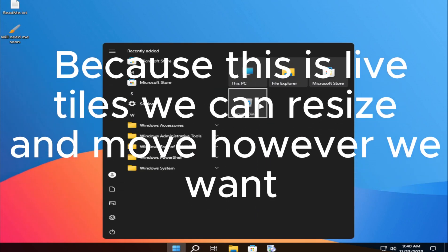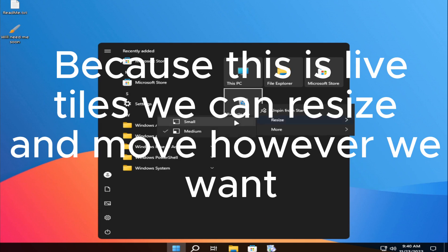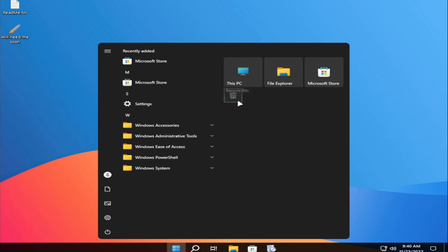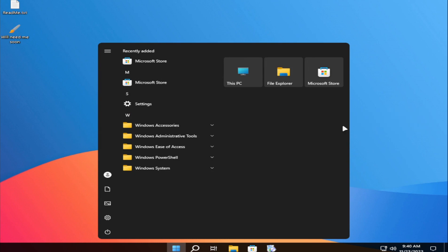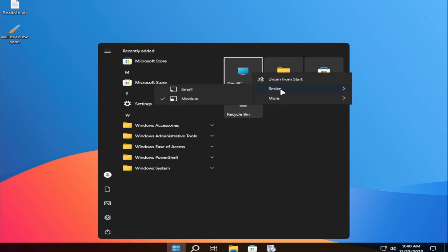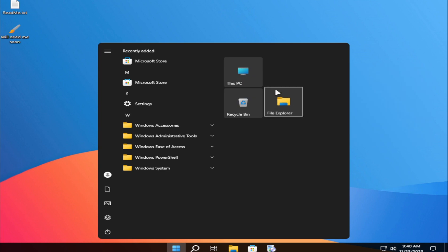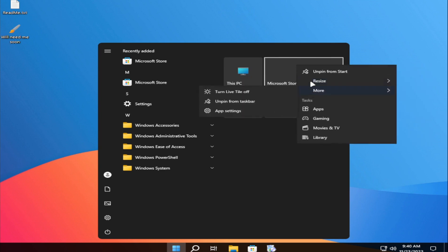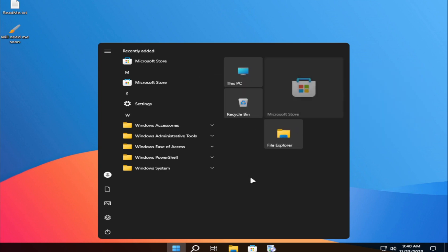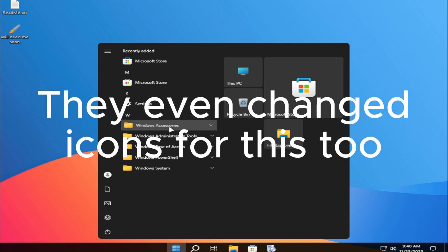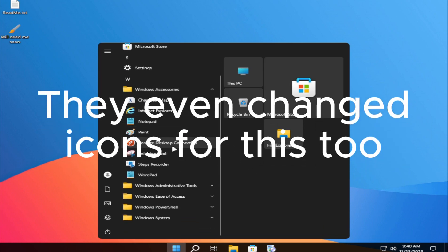Because this is Live Tiles, we can resize and move however we want. They even changed the icons for this too.